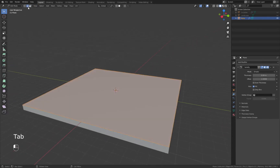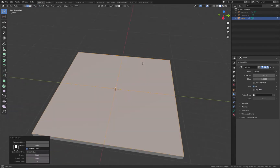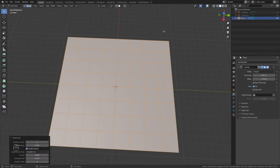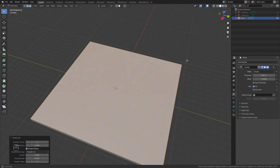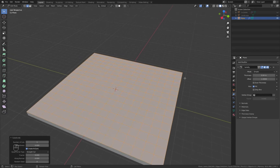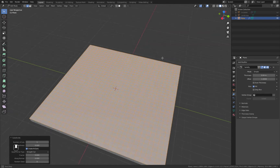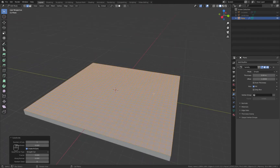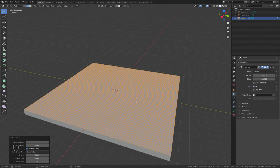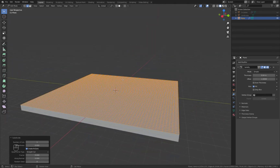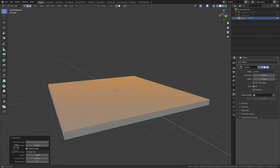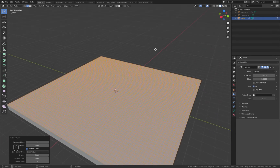I'll go into edit mode on this plane. With edge mode selected, I'll hit A to select all and subdivide it a few times — three or four times. The more subdivisions you have, the smoother the landscape will be at the end. If you don't subdivide enough, it'll just be one big slope, but with more subdivisions you can make more gradual changes in elevation and the canyon will look a lot smoother. Then I'll exit edit mode and go back to object mode.